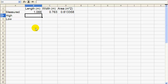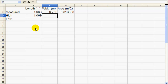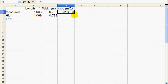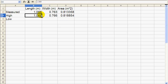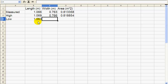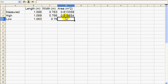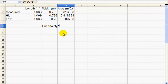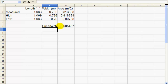This length measurement has an uncertainty of 3 millimeters, so at the most it can be 1.069 meters, and the width with the same uncertainty of 3 millimeters is 0.766 meters. We copy the area formula down and get an area of 0.818854 meters squared. Then in the lower limit, 1.063 meters is the smallest the length could possibly be, and 0.760 meters for the width gives an area of only 0.80788 meters squared. Our uncertainty estimate is then the high limit area minus the lower limit area, divided by 2.